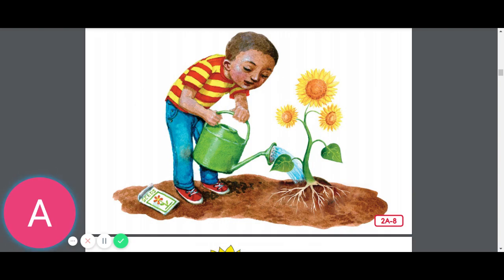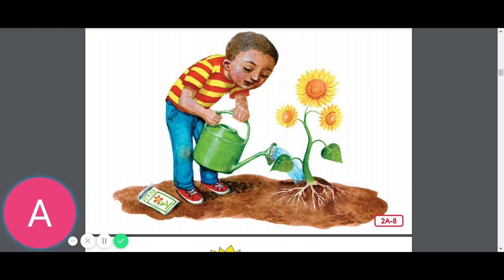Now let's do some word work. In our read aloud, you heard — in fact, leaves are especially important to the survival of all plants. Say the word survival with me: survival. Survival is the act of staying alive. Food, water, air, and light are important to a plant's survival. What is important to a living thing's survival? Try to use the word survival when you tell about it. Is it possible that a plant can survive without food and water or light? Not necessarily. What is the word we've been talking about? Survival.